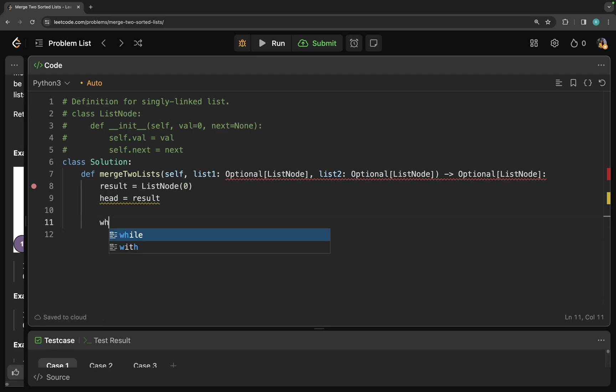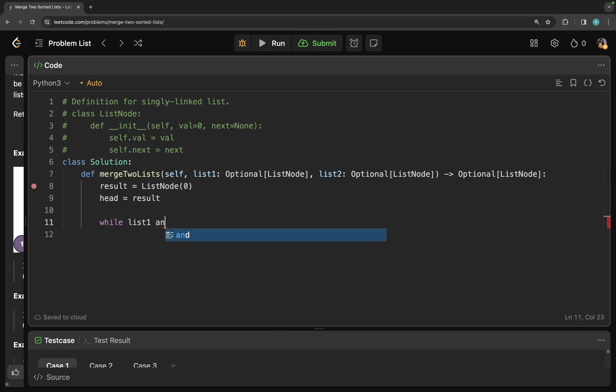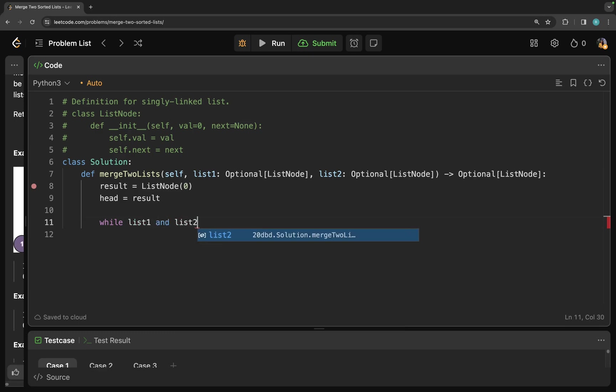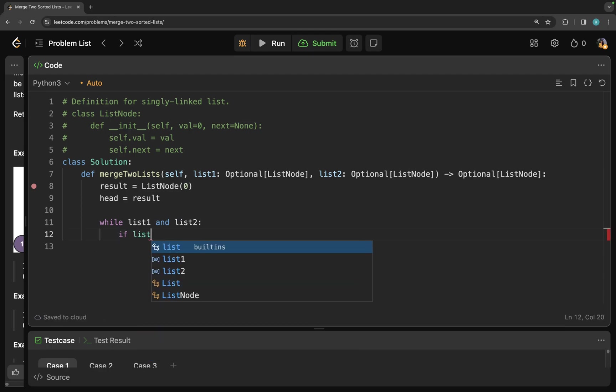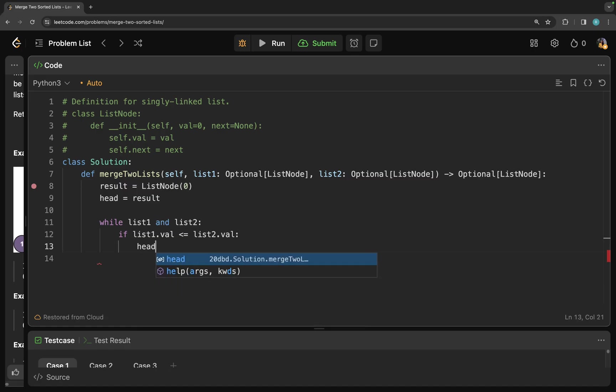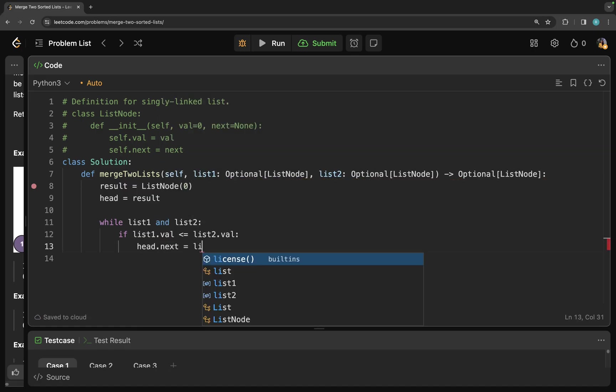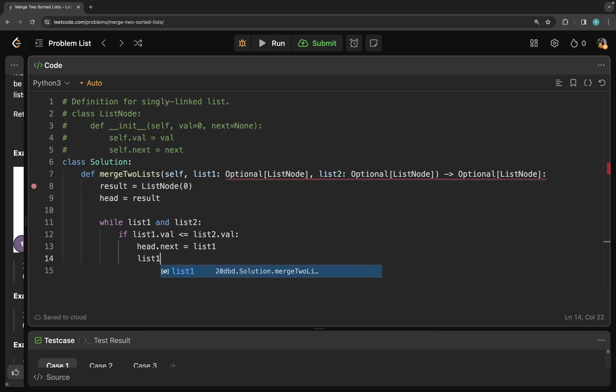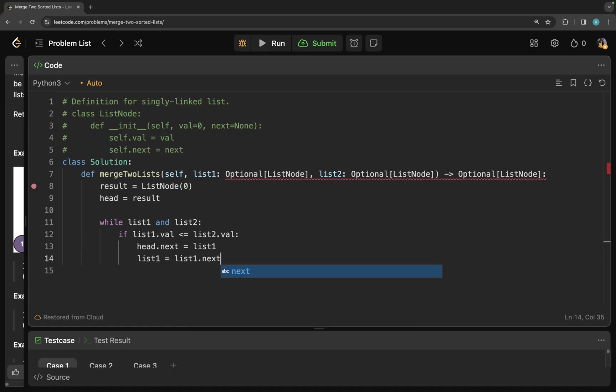So I'm going to write a while loop. My while loop is going to be while list one and list two. So we are going to loop through this list until one of them has reached the end. And I'm going to check if list one dot val is less than or equal to list two dot val. If this is true, if list one dot value is less than the list two, then I'm going to add it to my head. So head dot next is equal to list of one. So I added there. And since I added that list, I'm going to increment it. So list one dot next.